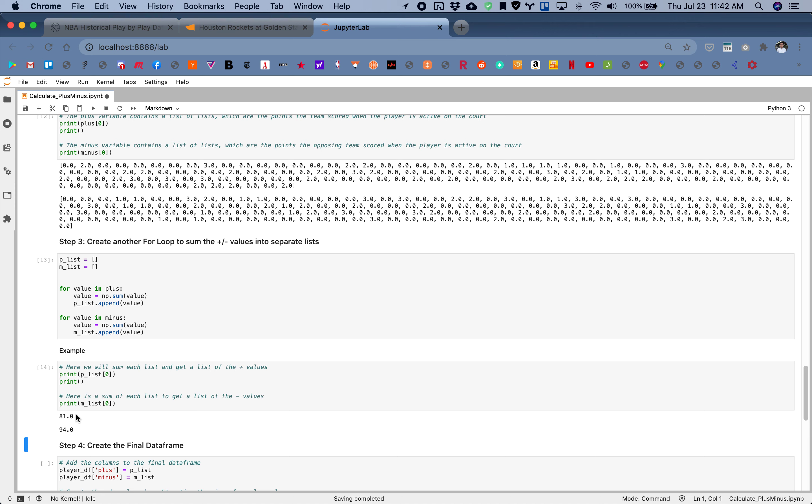While this player was on the floor, his team scored 81 points, and the opposing team scored 94 points.